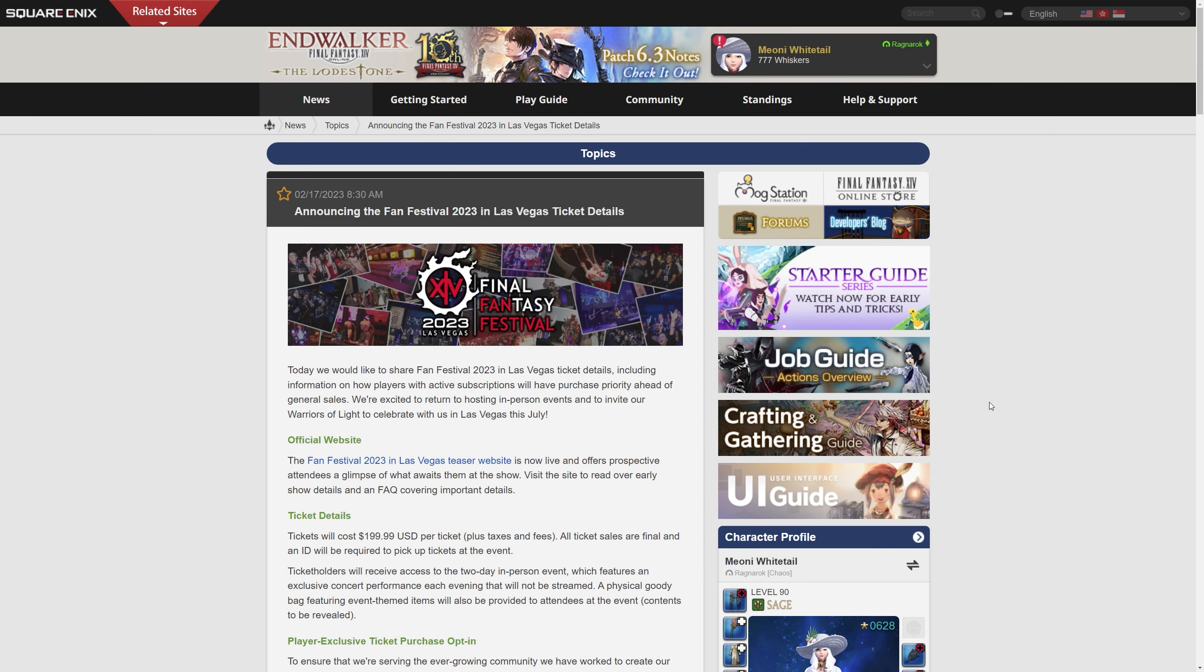Hello and welcome back to another video for Final Fantasy XIV with me Mione. Today I wanted to do a quick news video talking about the Las Vegas Fan Festival for 2023 and of course the sales of this because we finally got some information for this.